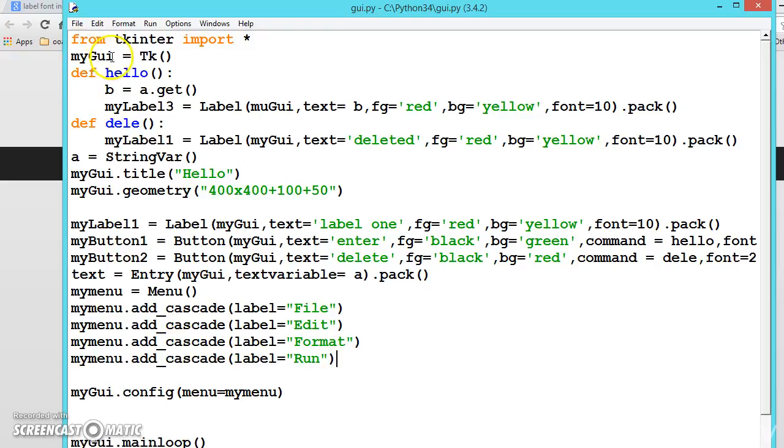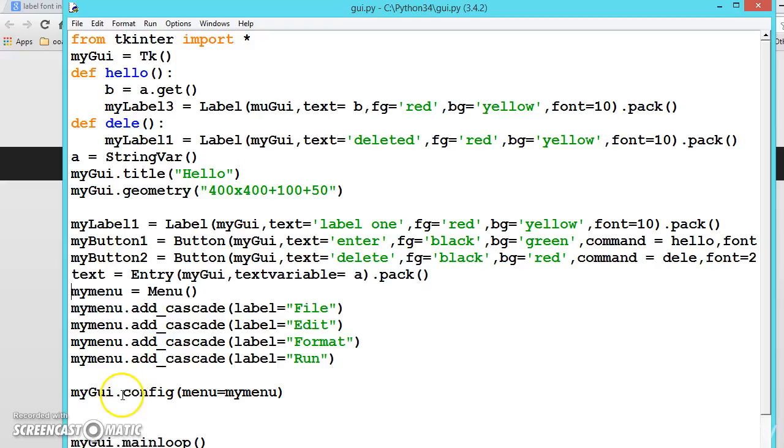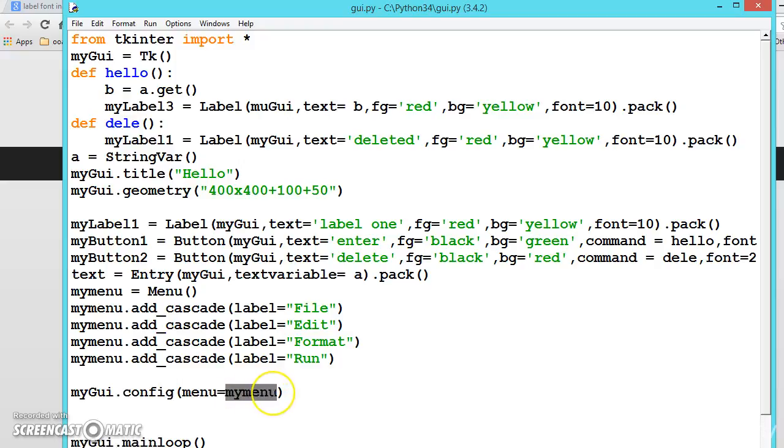Config it to the object. This object is nothing but the window. For that window, we should have to add this my_menu. My_menu contains the file name actually. For that, we have config and menu equals all the names of the menu items stored in my_menu. And then if we run it...